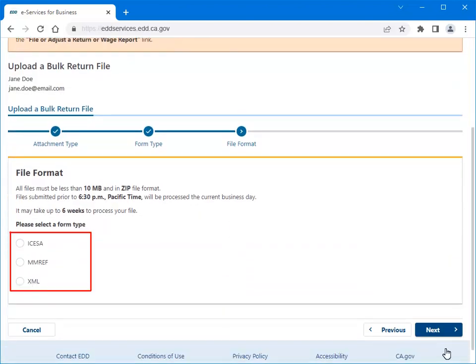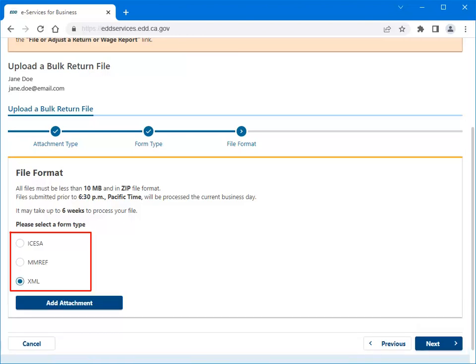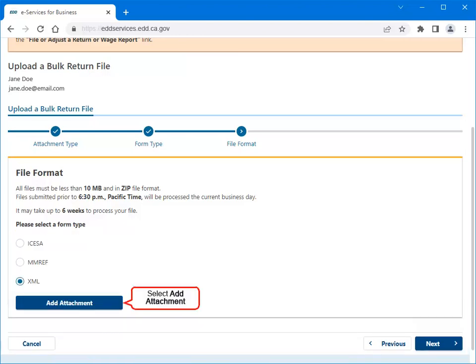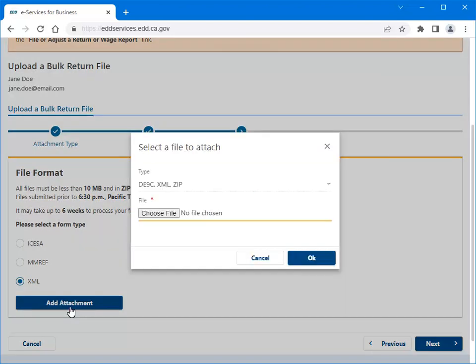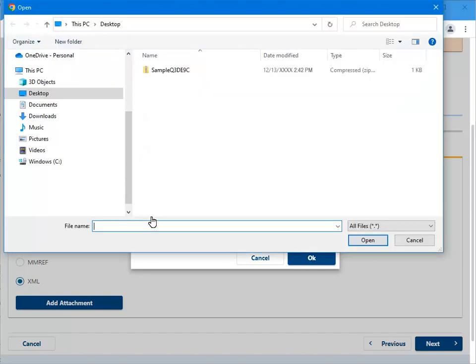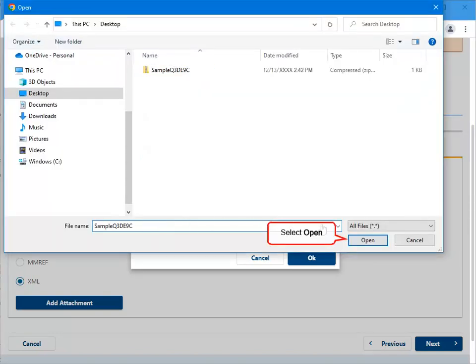Select a File Format. For this example, we selected XML, then select Add Attachment. Select Choose File to locate the file you want to attach. Choose the correct file, then select Open to add the attachment.